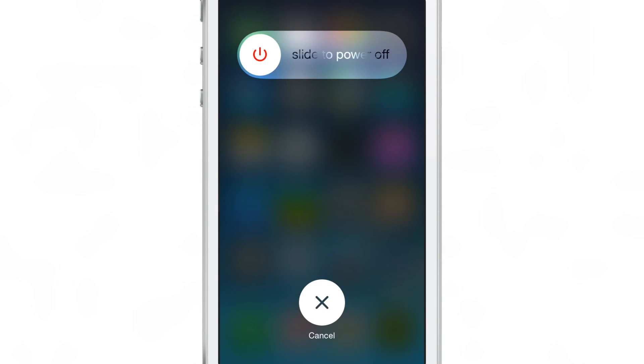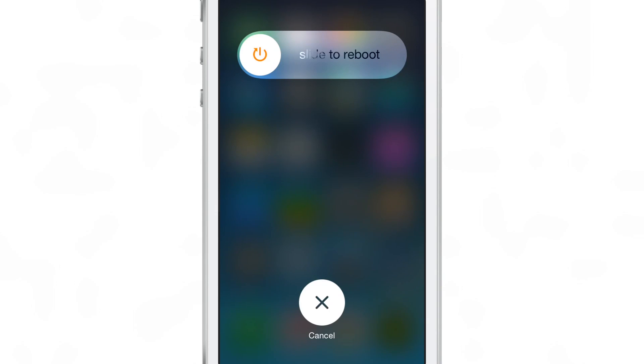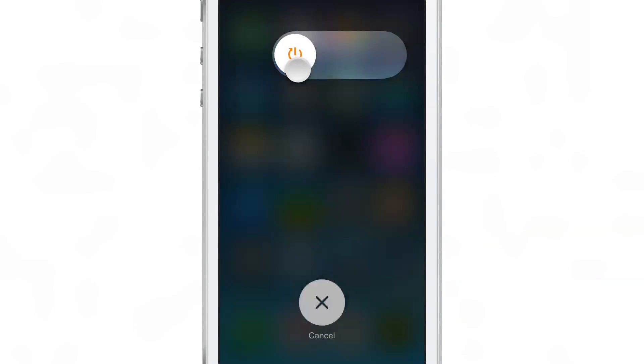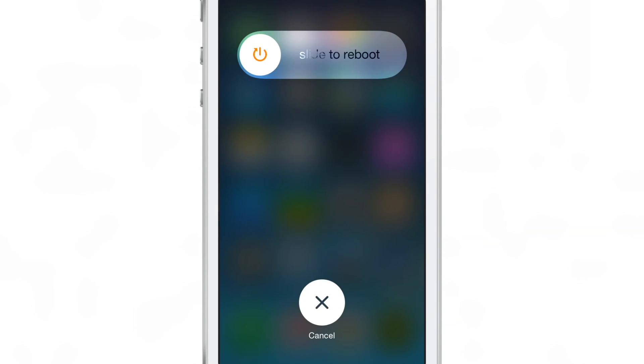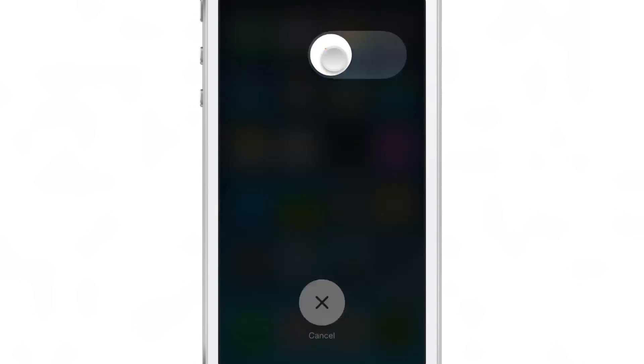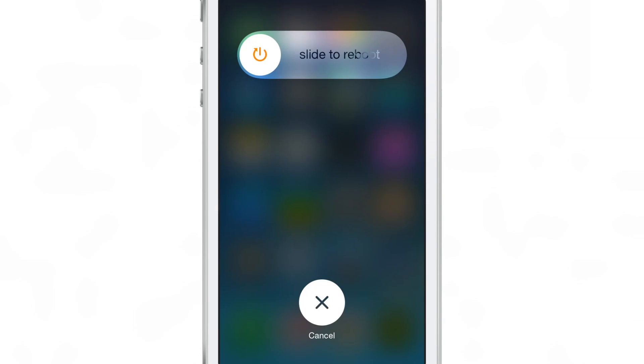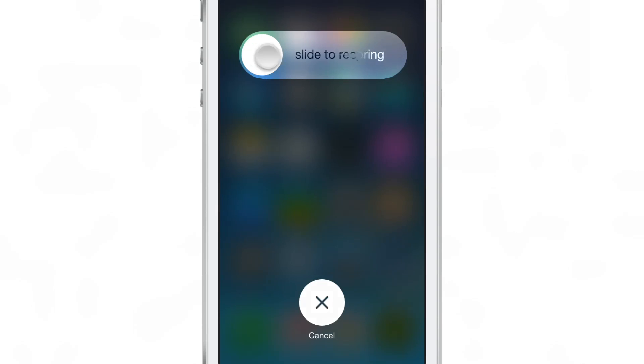You tap that and you can switch over to different types of actions like this one, slide to reboot. When you tap the little button it switches to a new function, slide to respring in this case.